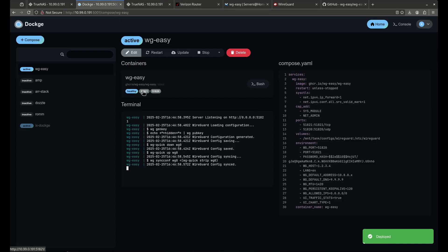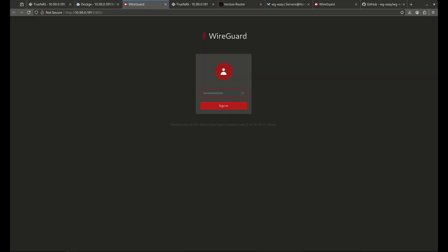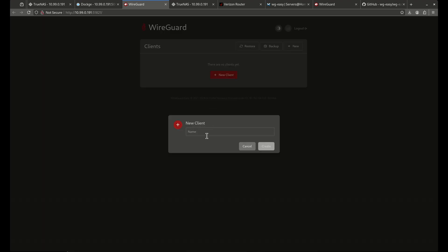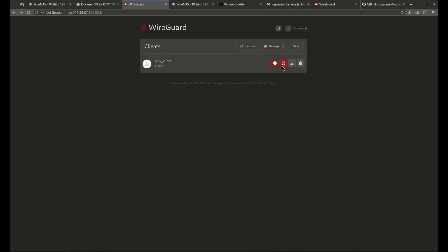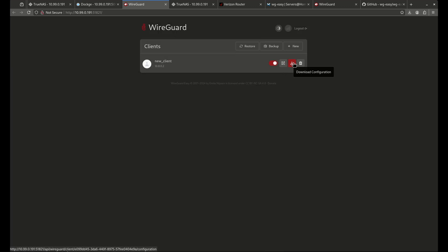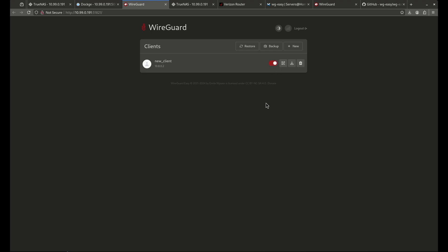Once the port forward is set, go to port 51821, type in your password, and the WG Easy UI appears with no clients yet. To add a new client, click 'New Client', give it a name, and click Create. You can then show the QR code to scan with your phone, download the .conf file, or delete the client. You can also back up and restore the configuration, and toggle clients on and off. If you toggle a client off, they'll fail to connect — without deleting and re-issuing their key, which is handy for temporarily blocking access.